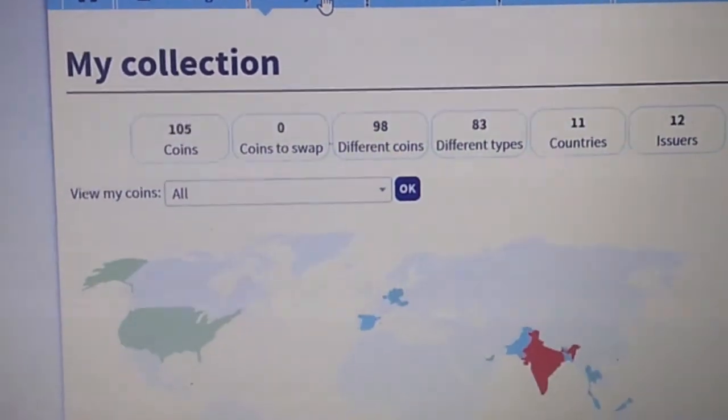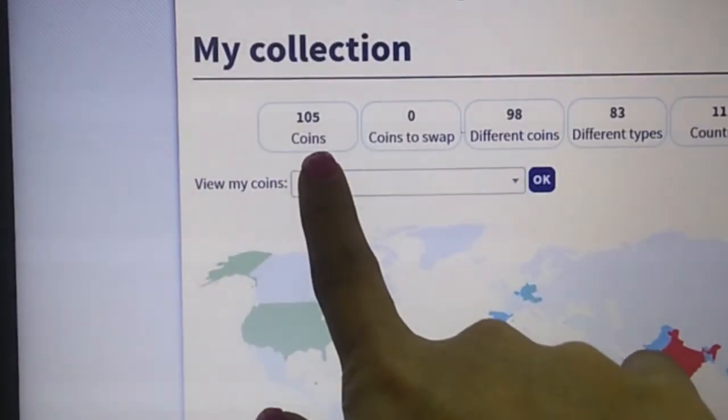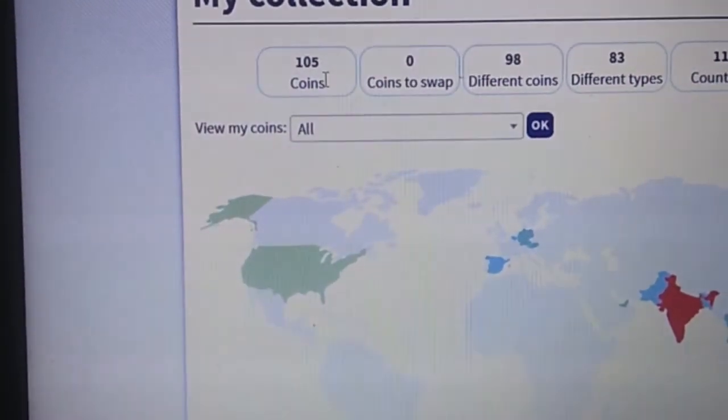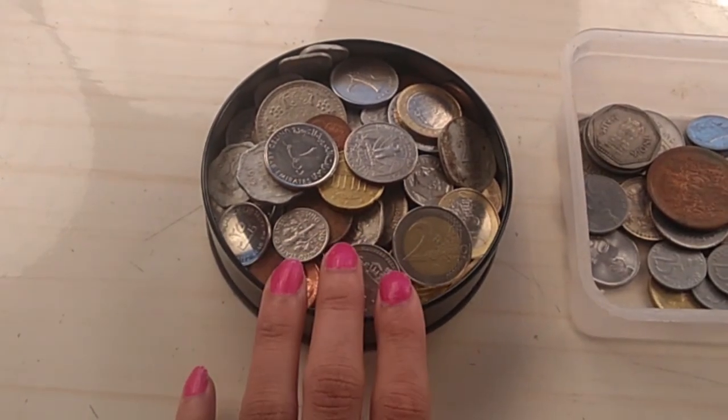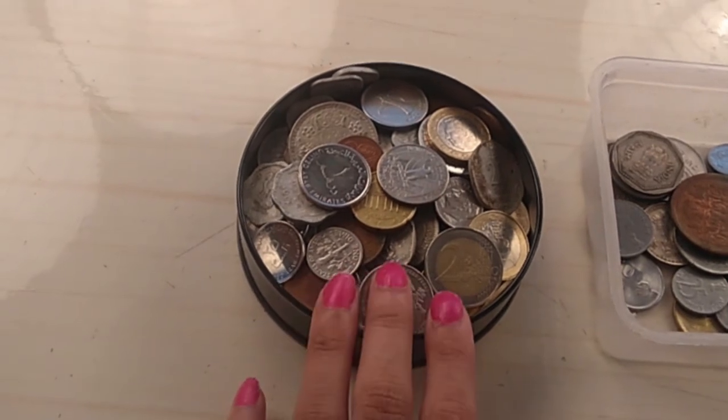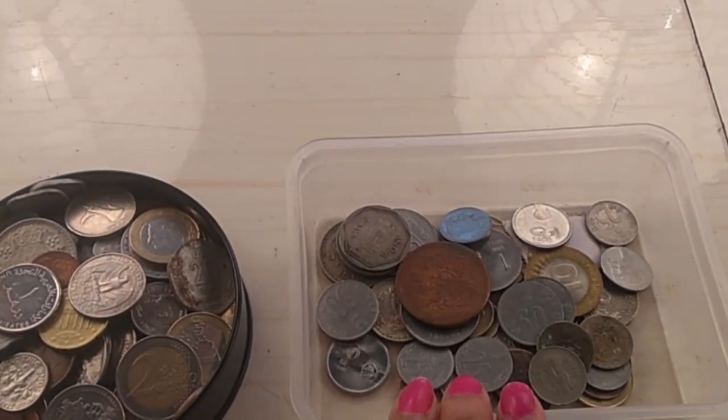It will automatically save. See — 105 coins. Before it was 104, now it is 105. So these are all the coins I have entered in the database. Although I am not supposed to keep my coins in a box because it damages quality. I will soon get that coin storage file — I don't know what it is called but I'm going to get it soon.